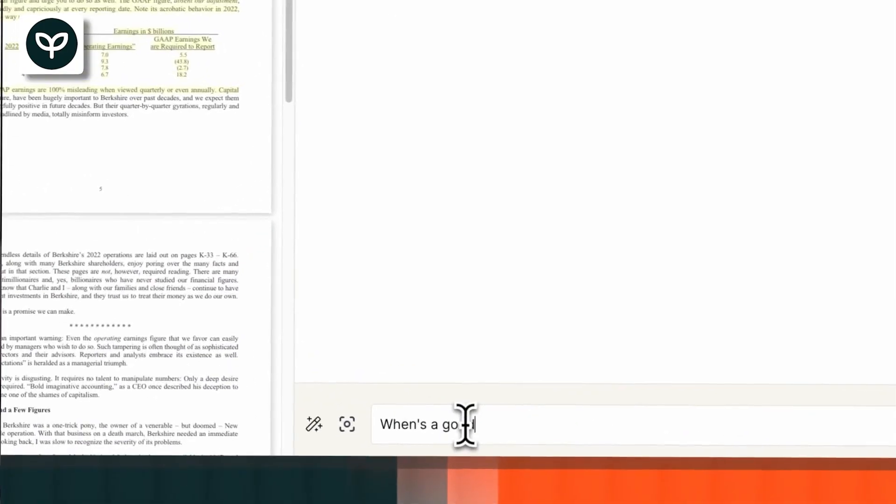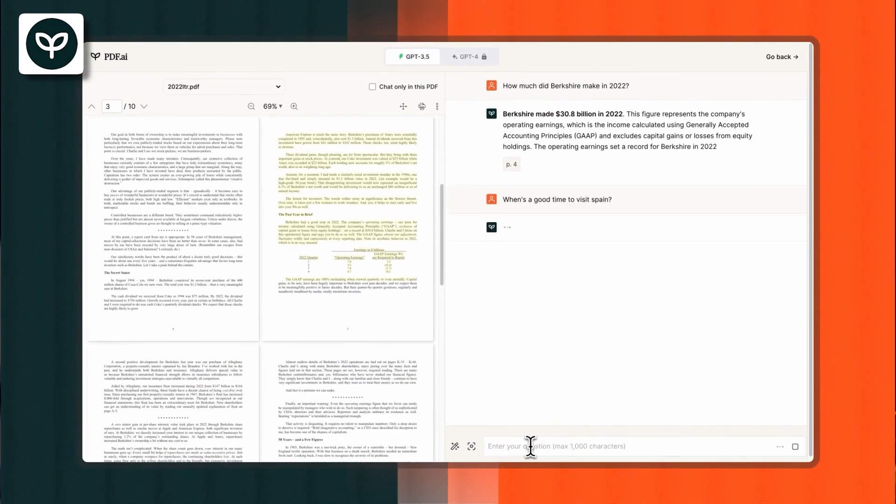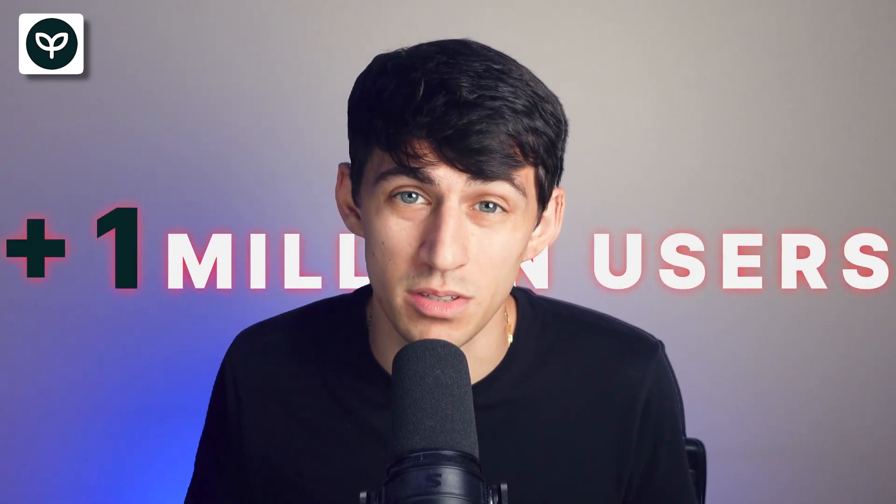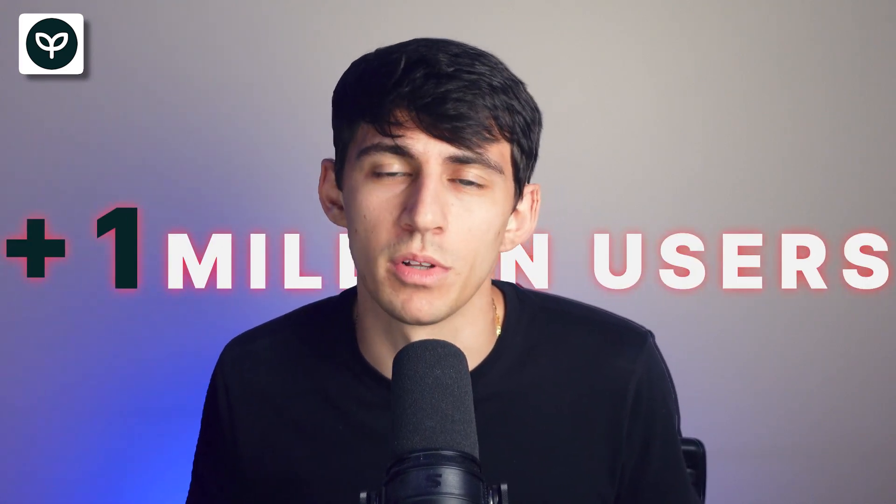PDF.ai is a powerful tool that allows you to chat with any PDF document. From legal agreements to financial reports, PDF.ai brings your documents to life. You can ask questions, get summaries, search for information, and more. More than 1 million users endorse it as a powerful and reliable chat PDF tool.